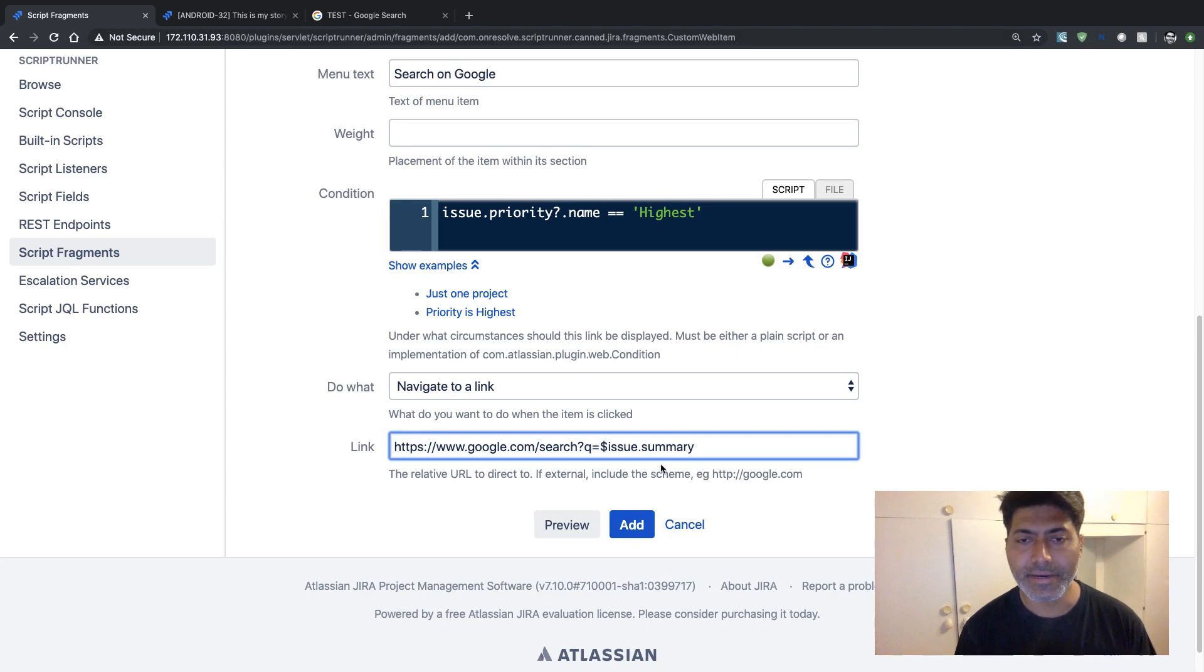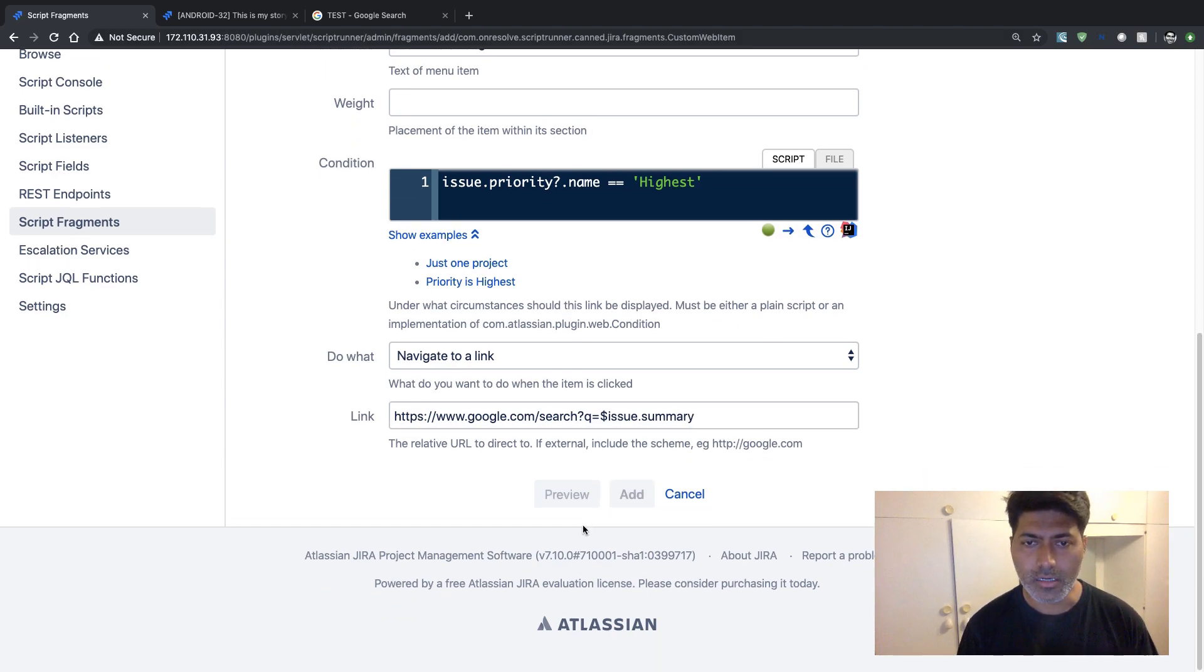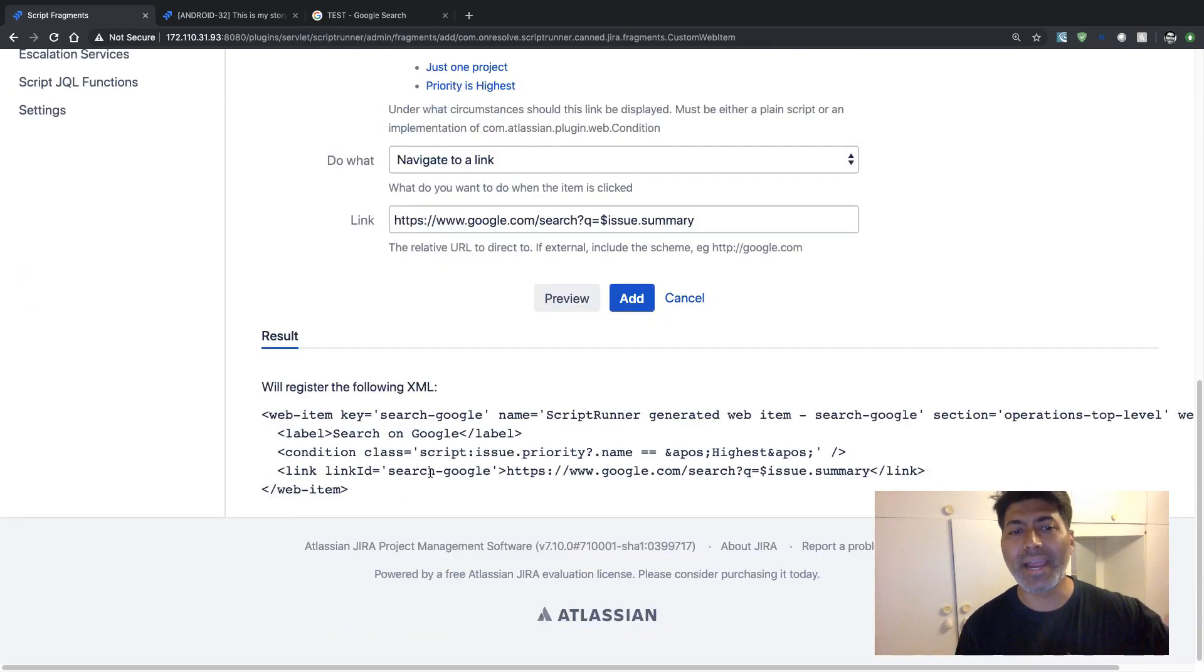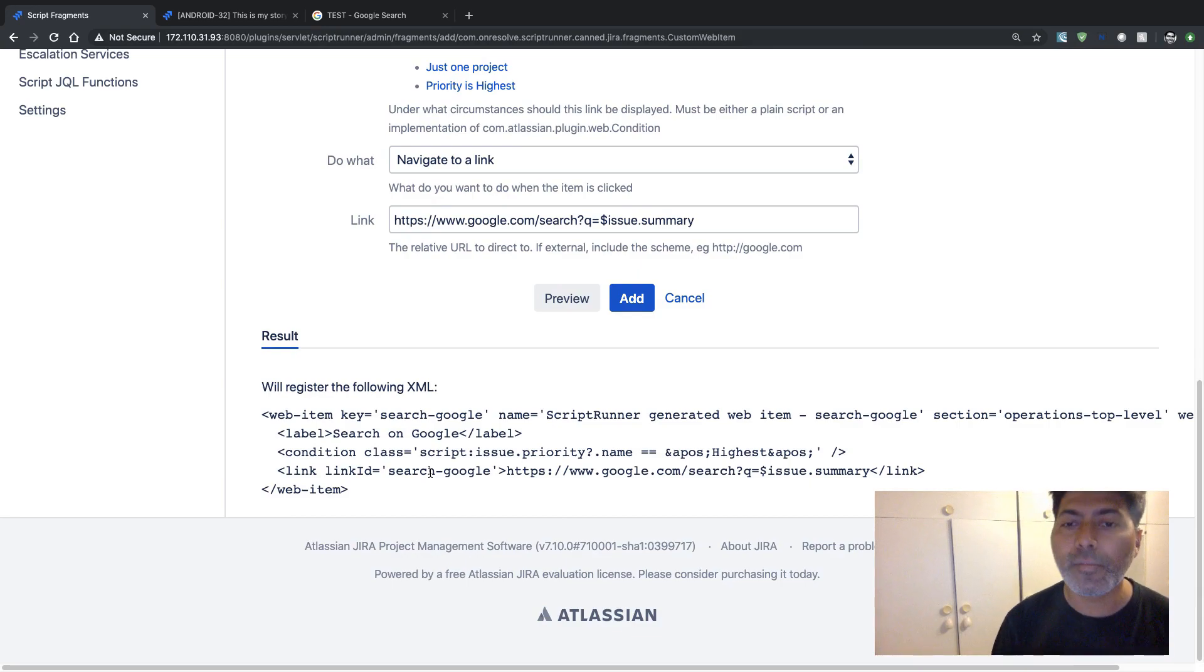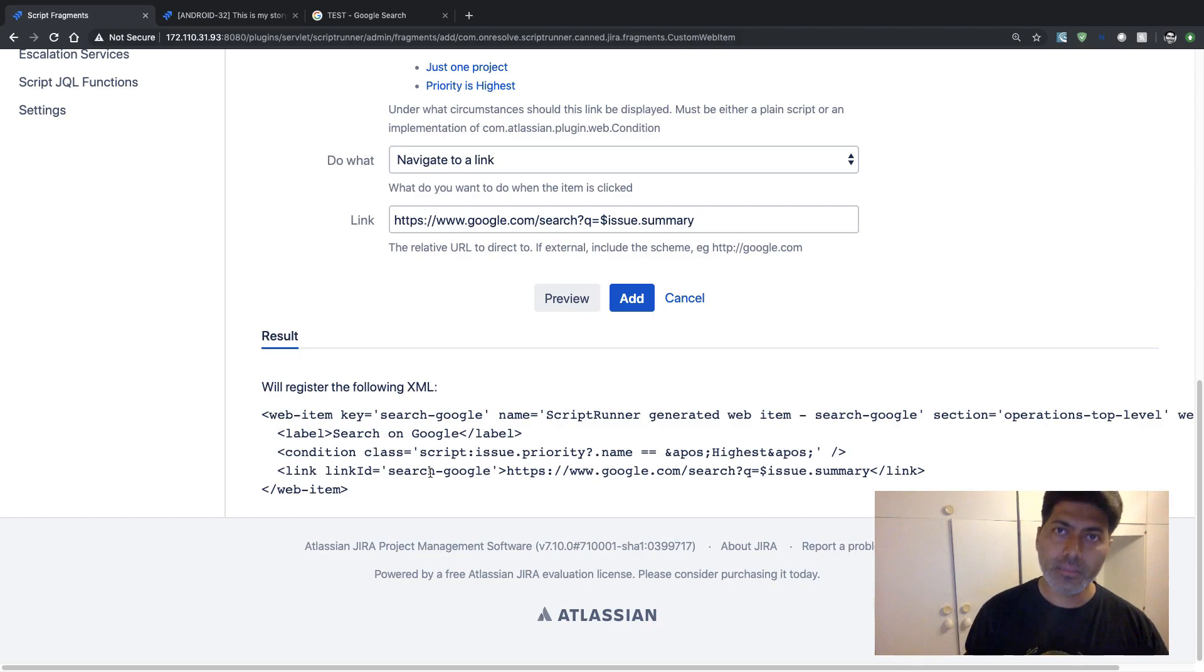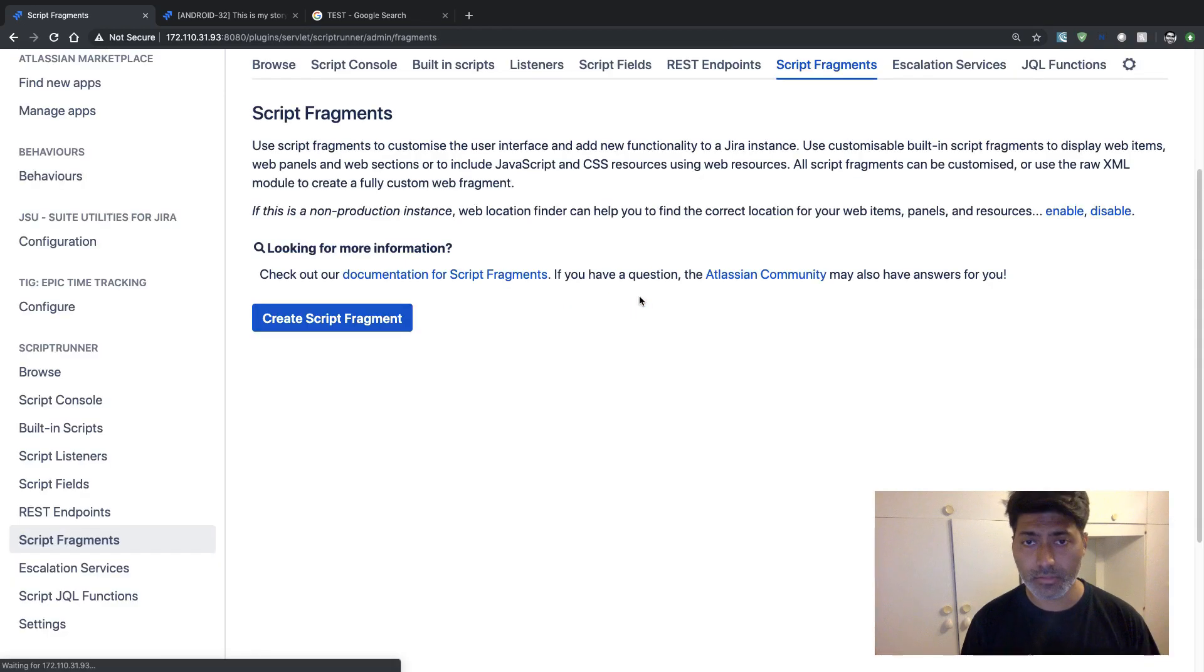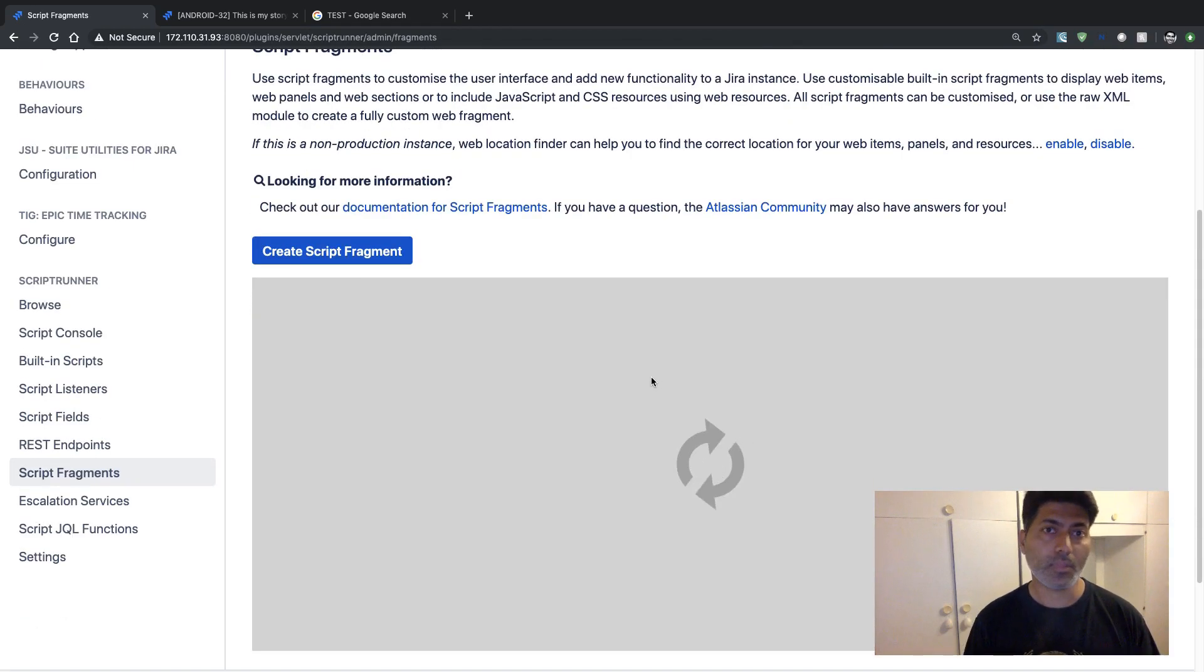And you can click on the preview button just to understand the XML, or basically this is the web item that will be that is now generated or it will be basically inserted in your Jira instance on your specific issue. And if you click on the add button, this should basically be installed.